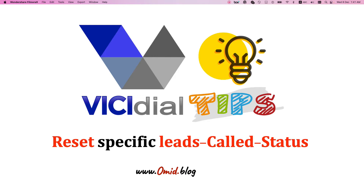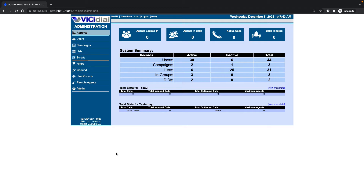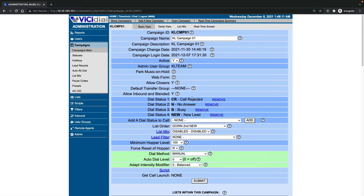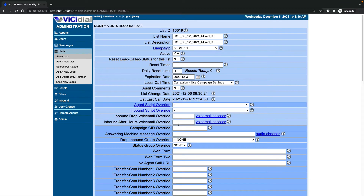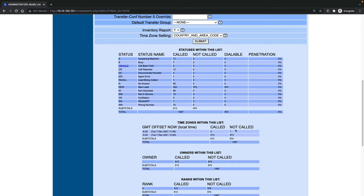Let's start by exploring the default option we have in VCDial. If you select your campaign — for example, here I have a campaign with multiple lists — if you select one of the lists, you can see the total leads in that list. We have 'not called' and 'called' statuses, and different customer statuses or system statuses, for example: WhatsApp, no answer, agent.